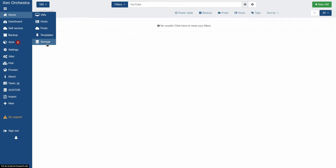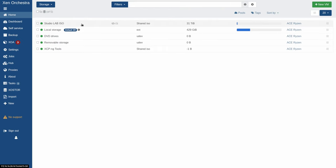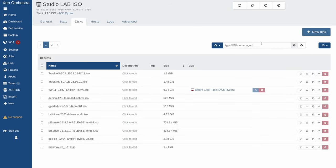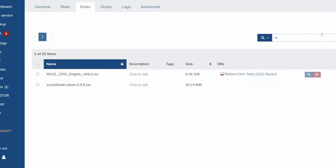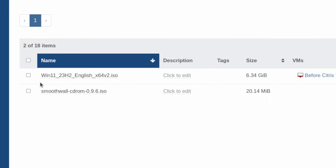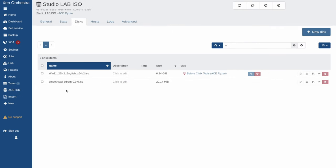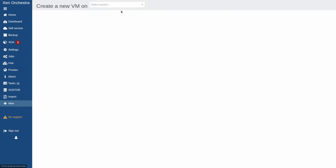Now, if we go over here to Home, then Storage, and we look at my ISOs, and we look at the disk, you can see I already have the Windows 11 ISO downloaded. And the next step would be to go to New and Virtual Machine.